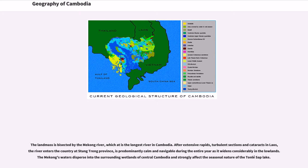After extensive rapids, turbulent sections and cataracts in Laos, the river enters the country at Stung Treng Province, and is predominantly calm and navigable during the entire year as it widens considerably in the lowlands. The Mekong's waters disperse into the surrounding wetlands of central Cambodia and strongly affect the seasonal nature of the Tonle Sap Lake.